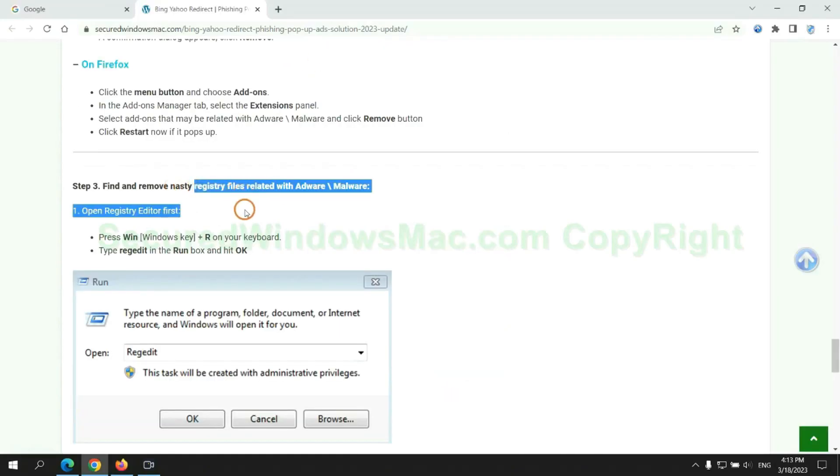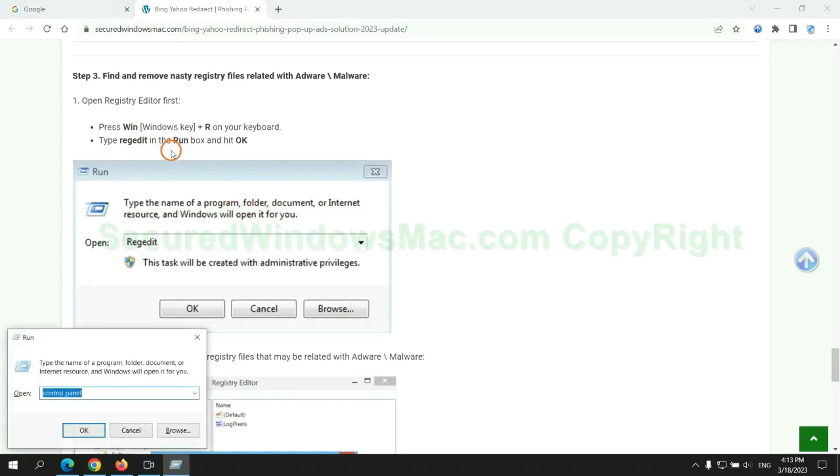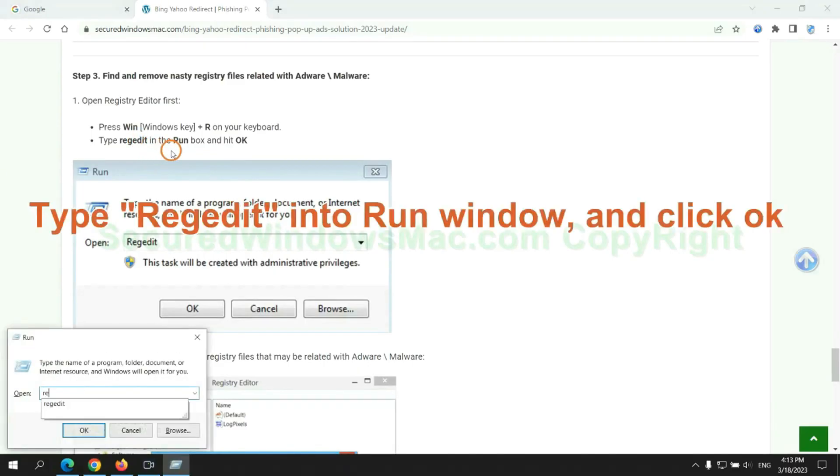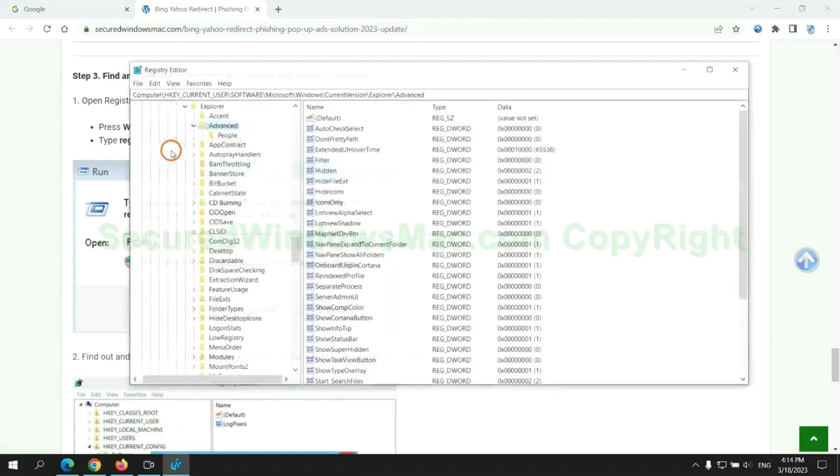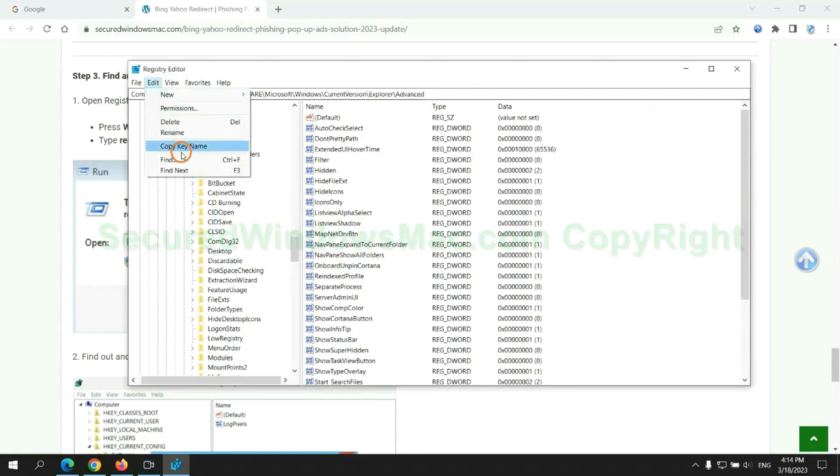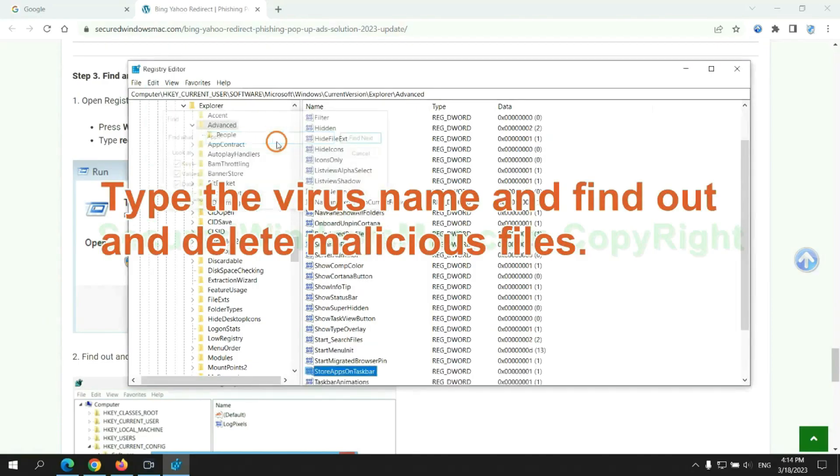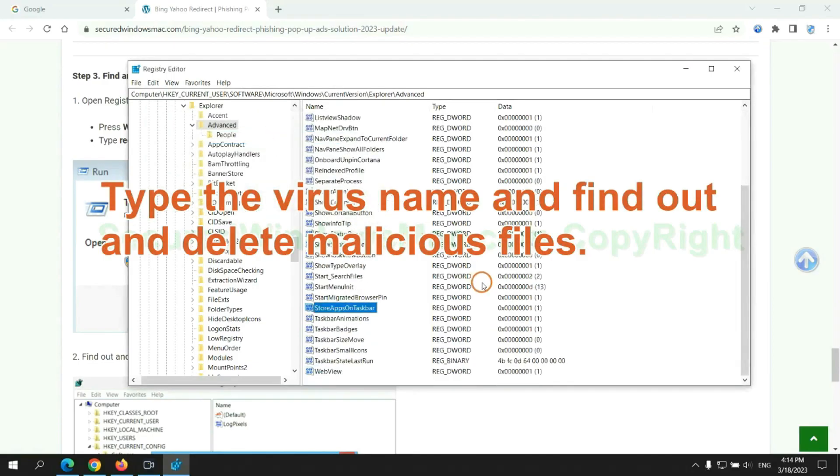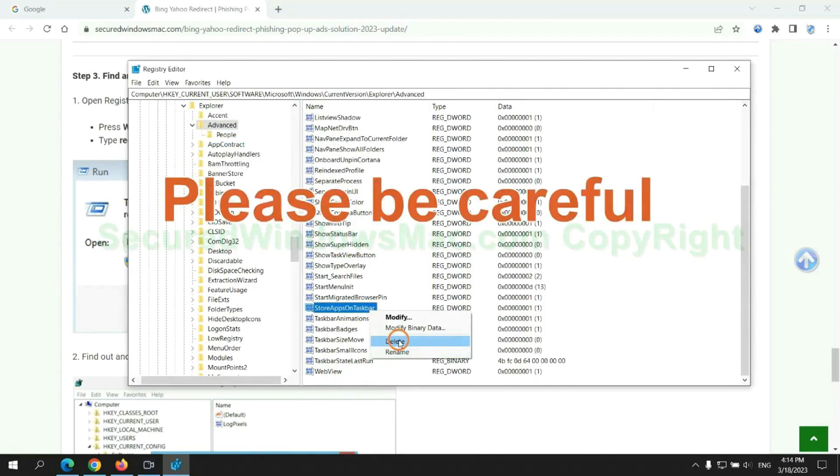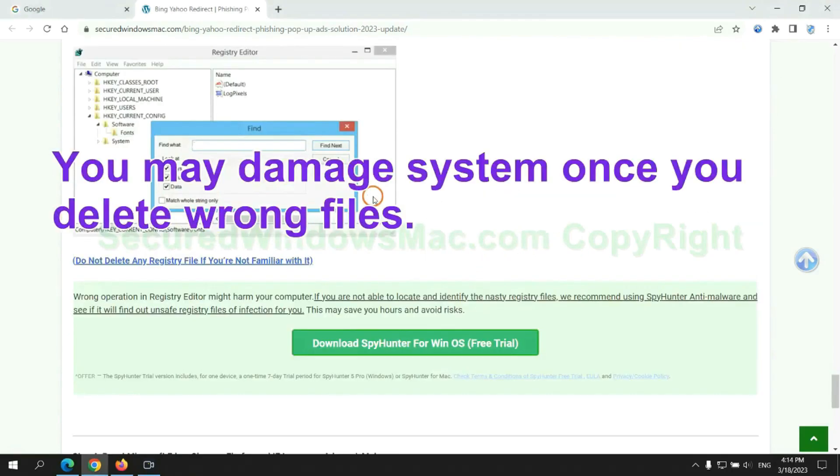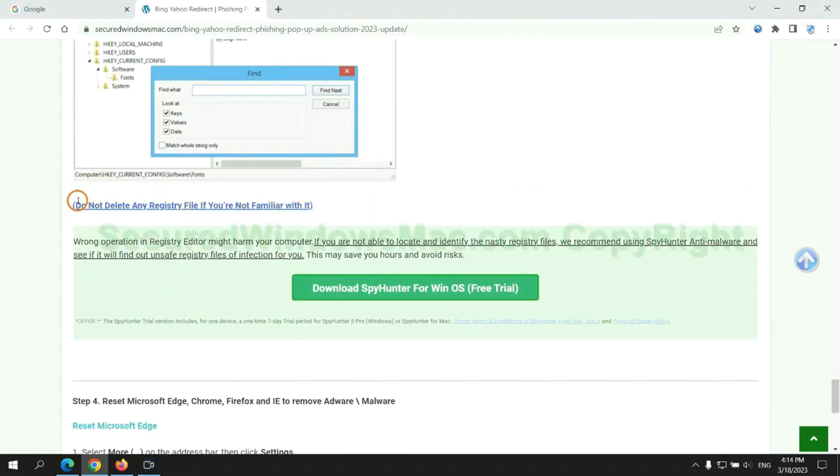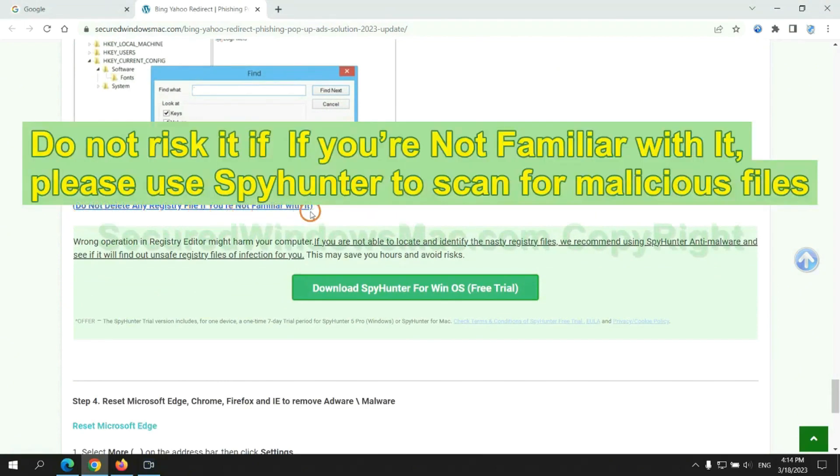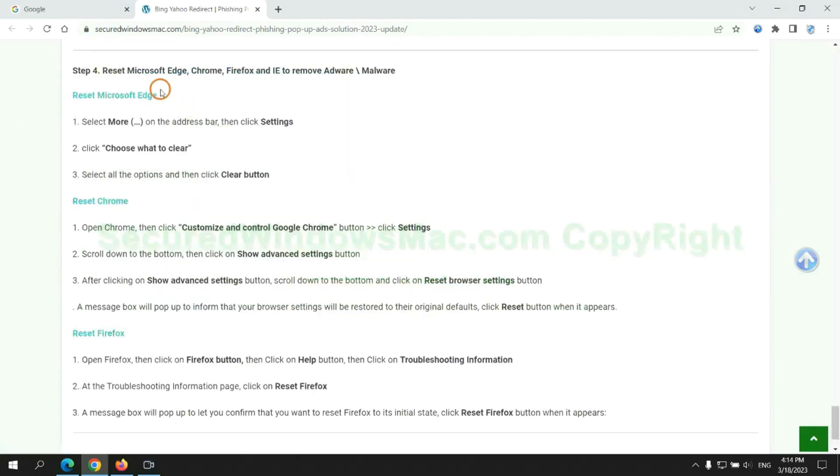Next, we need to remove nasty registry files. Type regedit into run window and click OK. Type the virus name and find out and delete malicious files. Please be careful, you may damage system once you delete wrong files. Do not risk it if you are not familiar with it, please use SpyHunter to scan for malicious files.